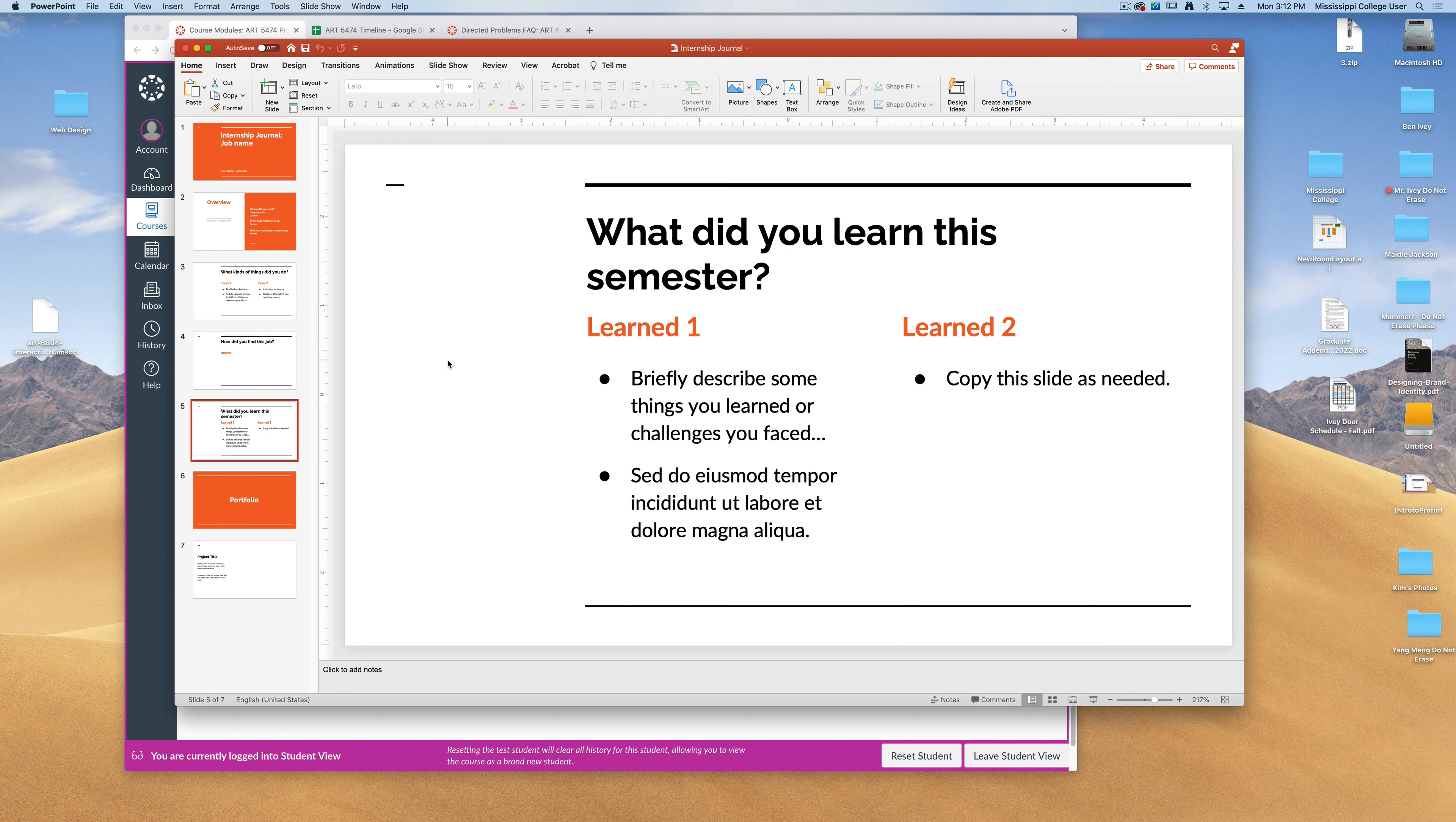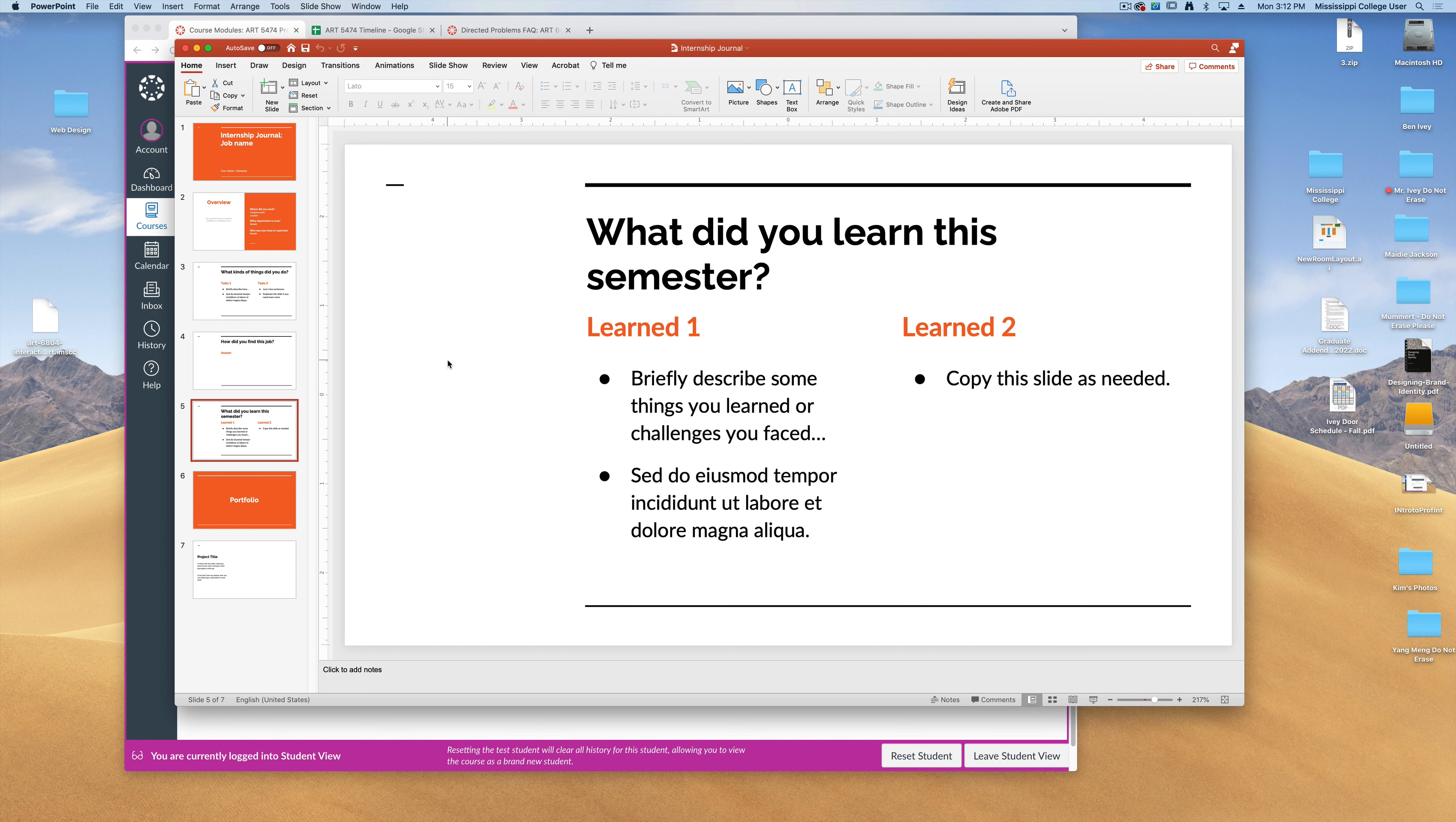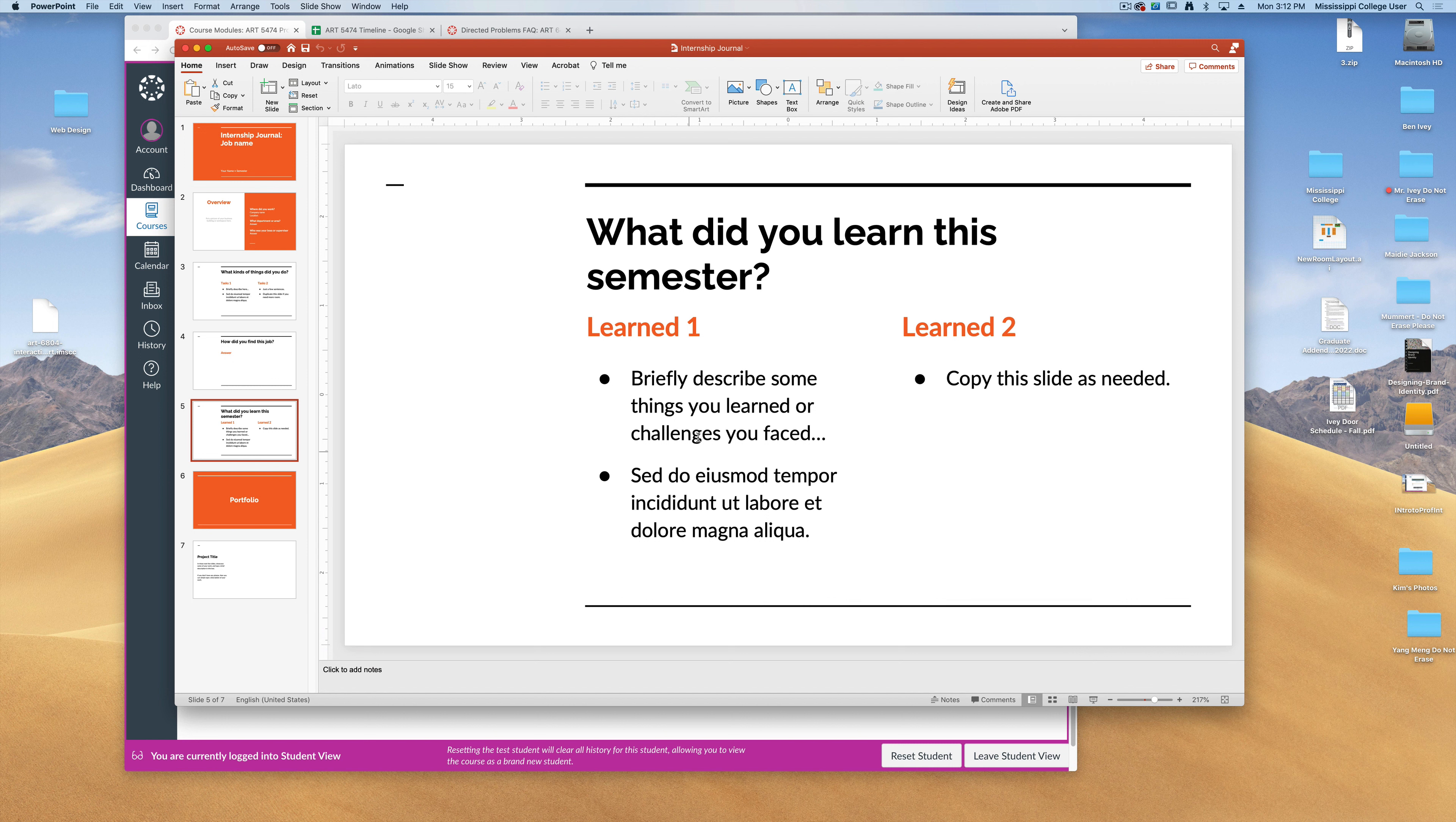And on the last one, tell me some things that you learned this semester. Now this is different from the type of tasks that you did. In other words, I want to know, is there something that you had to learn while on the job that you didn't necessarily get to do while you were in class? Here you can tell me the things that you learned and briefly describe those challenges and how you overcame them. As with the other ones, feel free to make copies of this slide if you need more room.